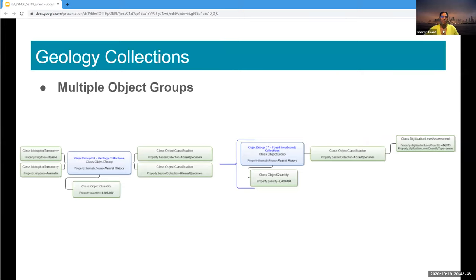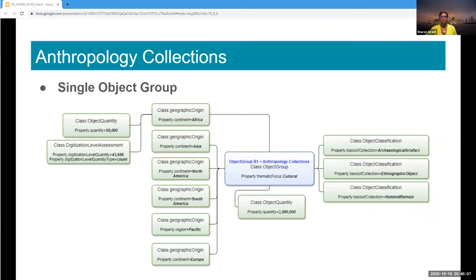The Field Museum can split easily into second and third levels — each department and collection within the department can be its own object group with dimensions, properties, and metrics. This is what the Fossil Invertebrate collection looks like as it relates to its parent Geology Department. And just to show that the standard works just as well for non-natural history collections, here is the Anthropology Department collections.